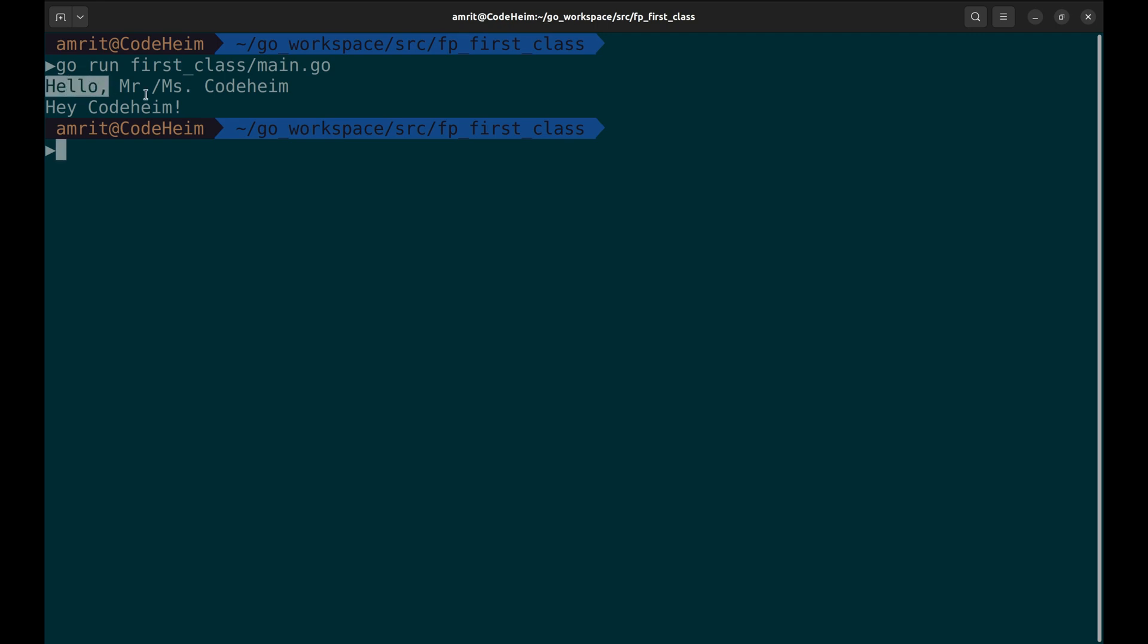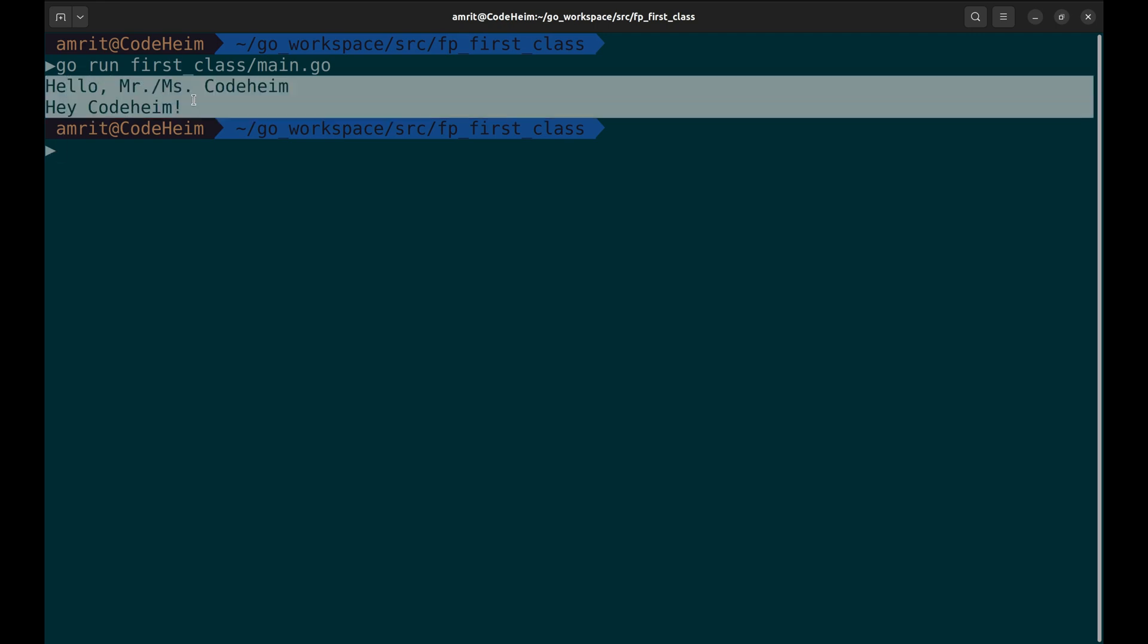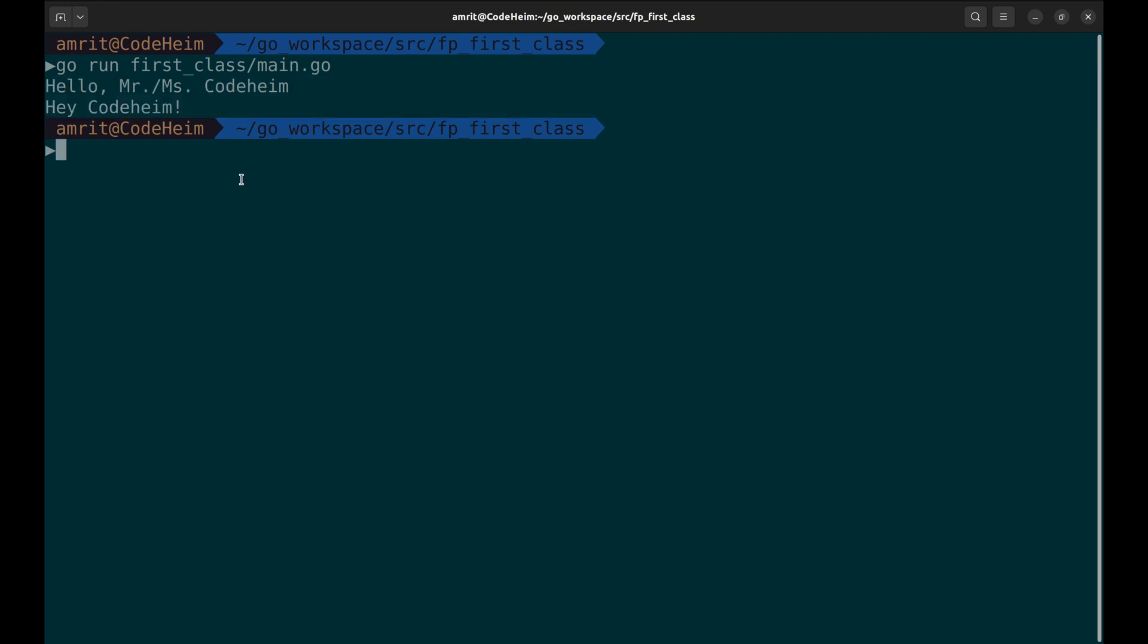We just saw higher order functions in action: functions that take other functions as parameters. This pattern is powerful because it allows us to customize behavior, in this case how we greet someone, without changing the core greet logic.